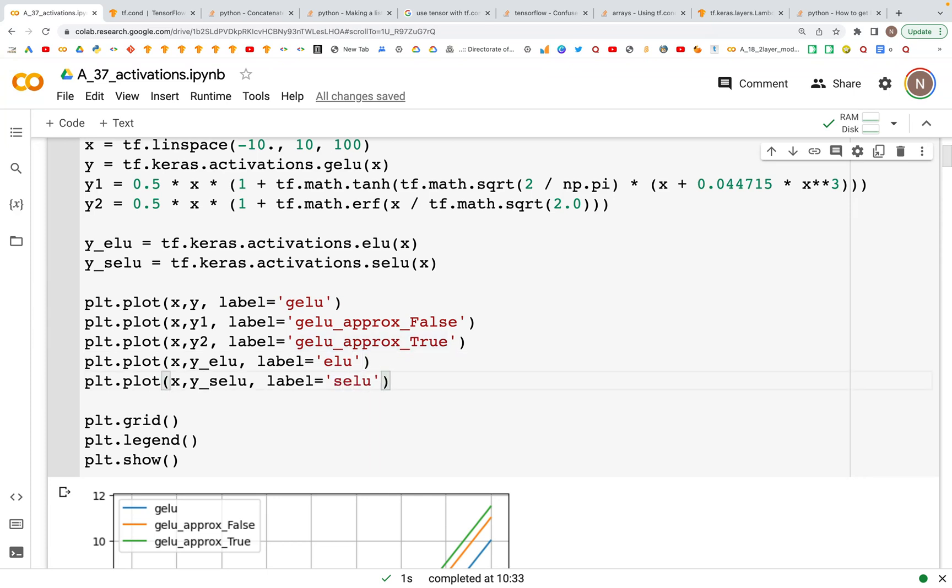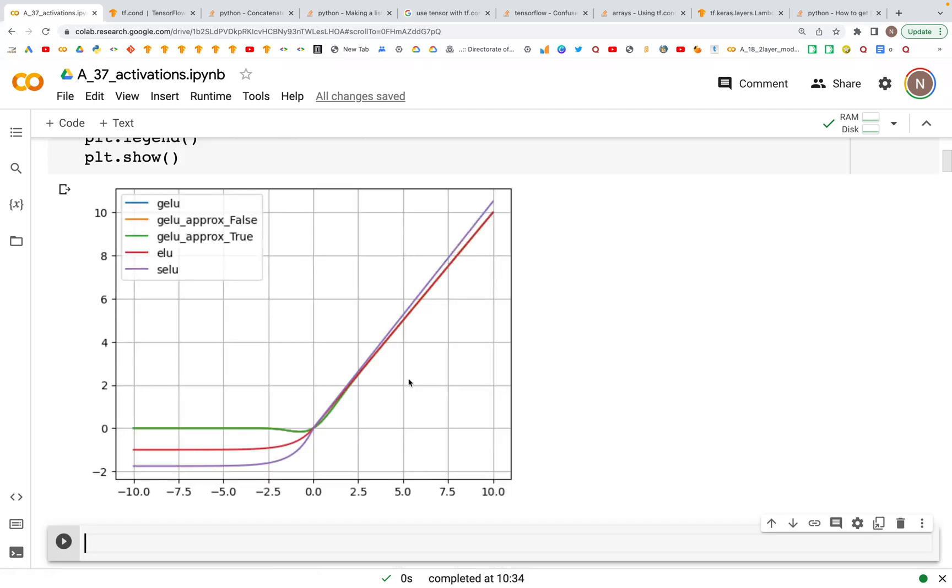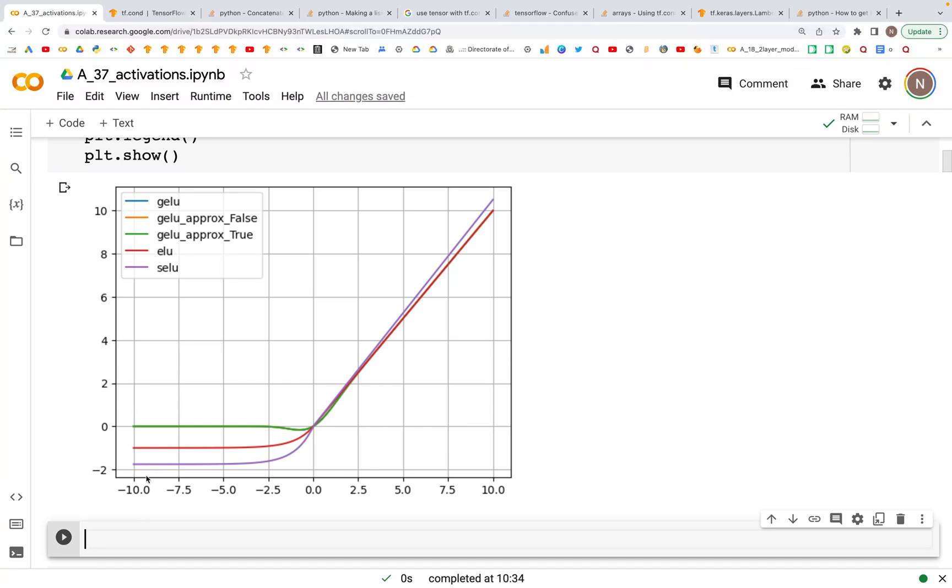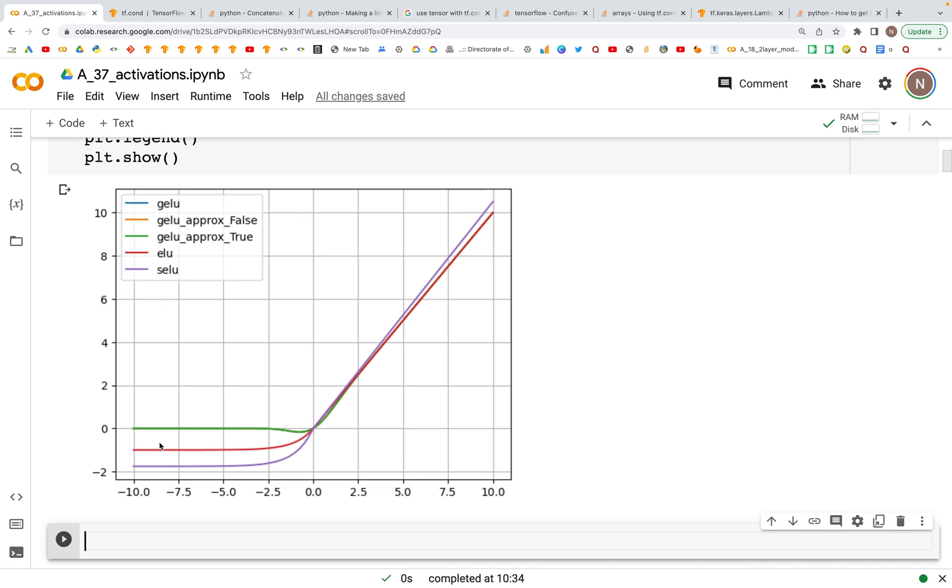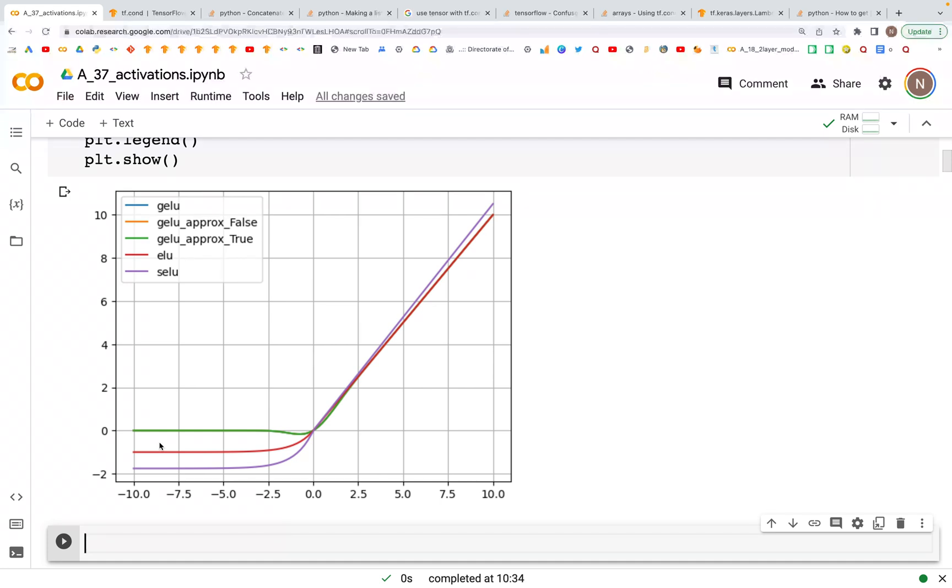When we plot this we should see that difference. Here what we have is the ELU function, as you can see this red line is below the GELU because the values are much farther from zero, whereas the scaled ELU values are even farther than the other values. So that's the visual difference between these three activation functions. I hope you enjoyed this video. In the following video we'll look at yet another activation function. Until then, please like, share, and subscribe. Thank you.